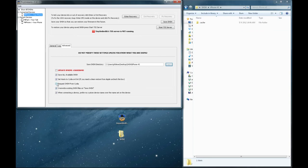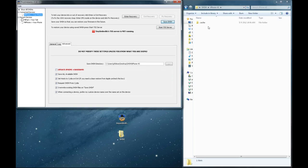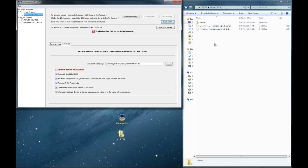And you'll need to select Request SHSH from Cydia. And then you will need to select Save SHSH. And now you'll see my 4S folder populate with the SHSH blobs.